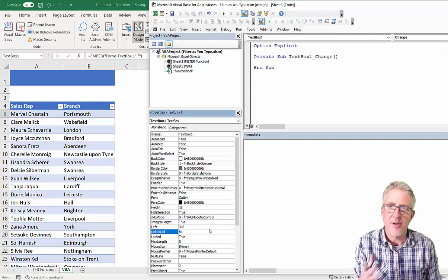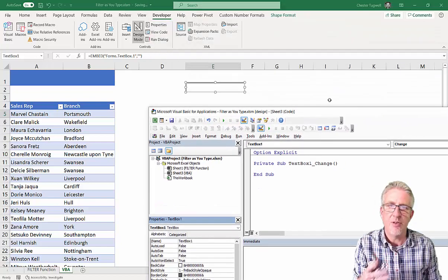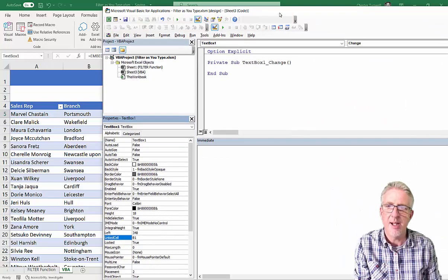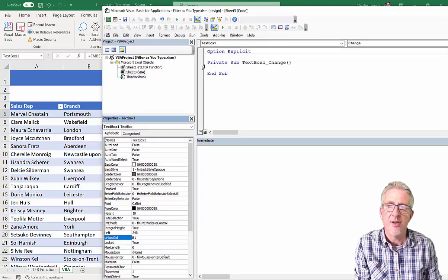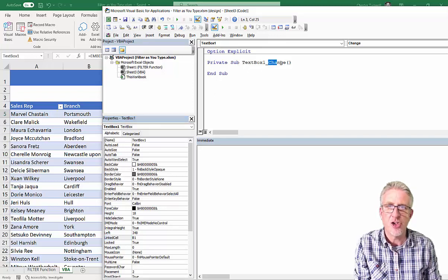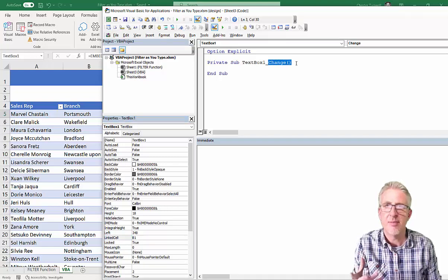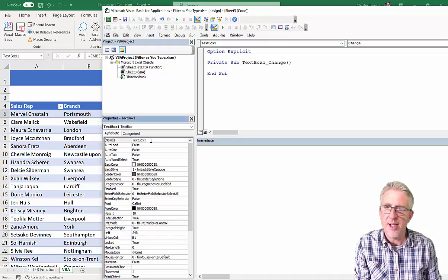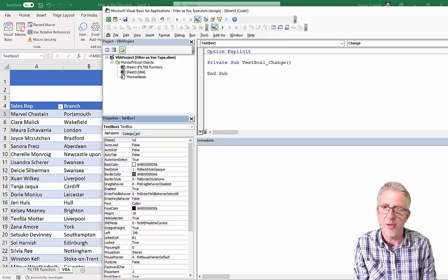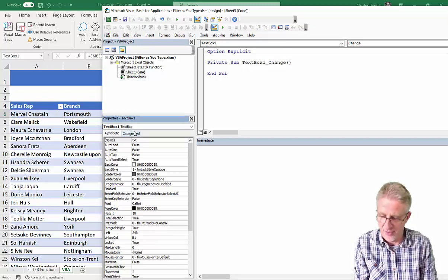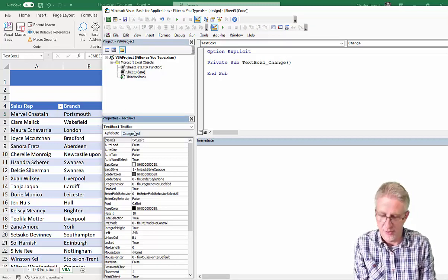Now, the other thing I'm going to do is just give this TextBox a better name. At the moment, it's called TextBox1, and you can see that it's created a sub-procedure named TextBox1, and it's on the change event that this sub-procedure is going to work. So, we're going to change to something a little bit more descriptive. I'll call it a search box.